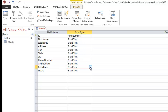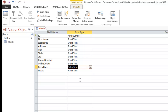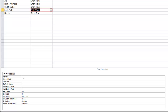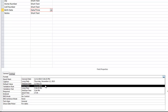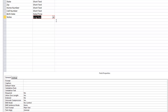For birthday, let's change the data type to Date/Time, because birthday is a date and we want to strictly enforce that format. Once we've changed it to Date/Time, look below in the Field Properties at the Format row. Click inside Format, go to the right, and click the drop-down arrow to see all available formats. Choose Short Date — that format is month/day/year. For the notes field, choose Long Text.